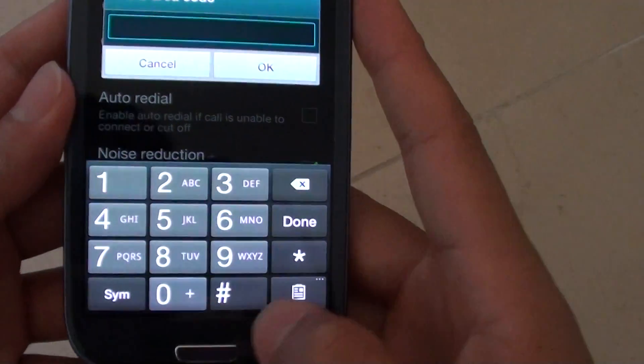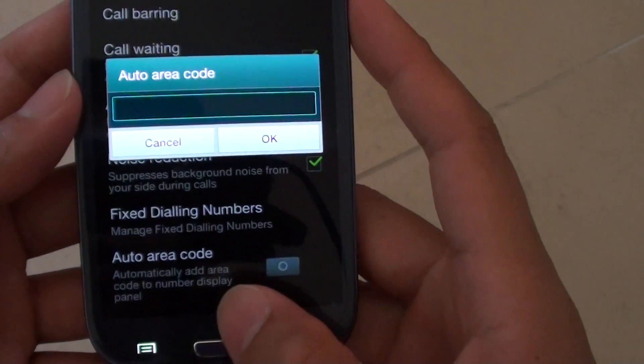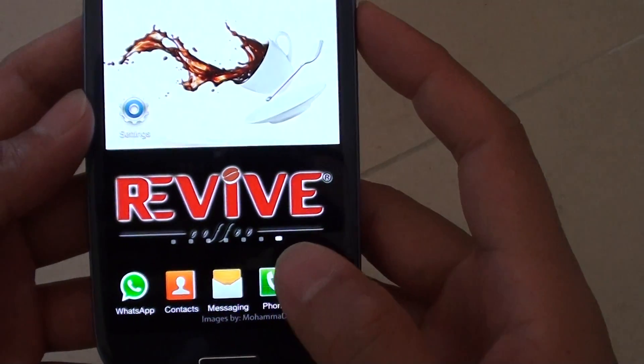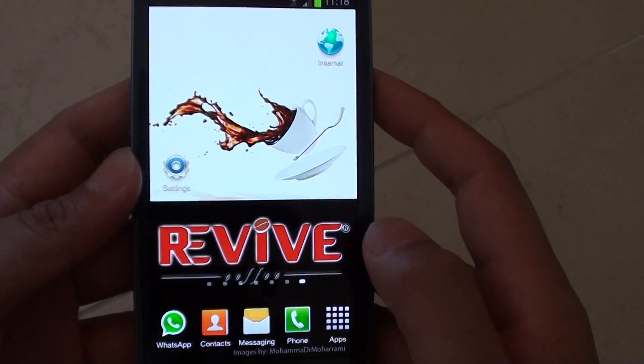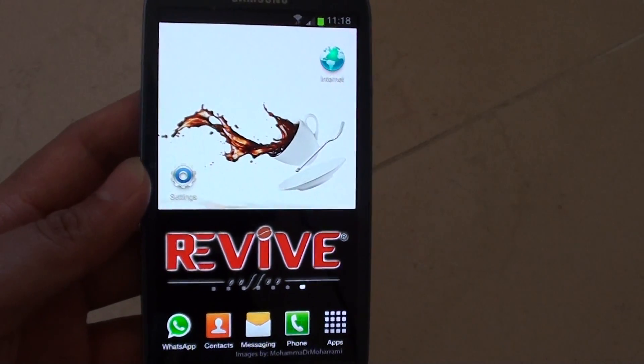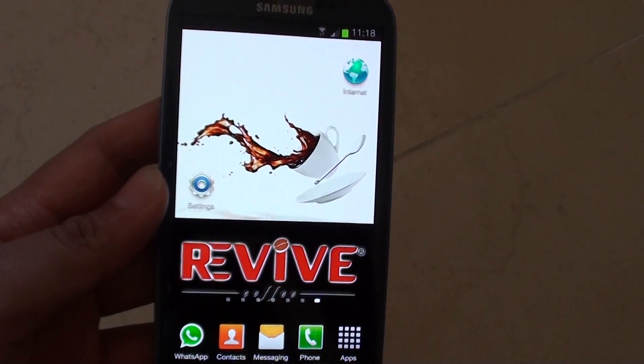Now press on the home key to go back to the home screen. Thank you for watching this video. Please subscribe to our channel for more video tutorials.